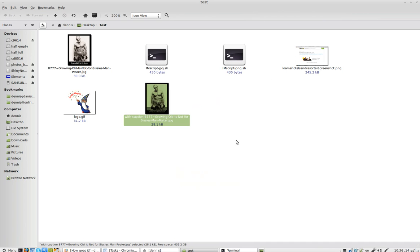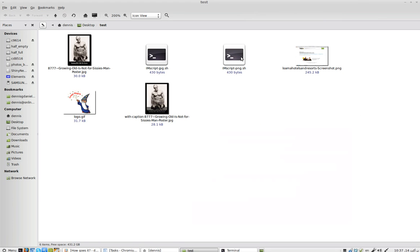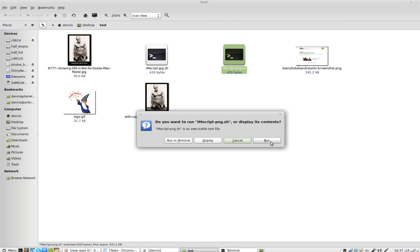So let's try the other one, which is the PNG. chmod +x png.sh. And now I will—so here's the PNG over here. imscript.sh. Double-click. I'll just run it.